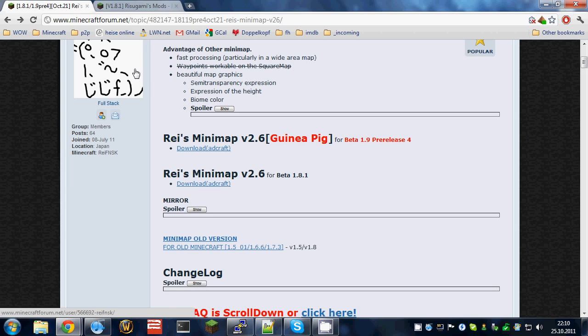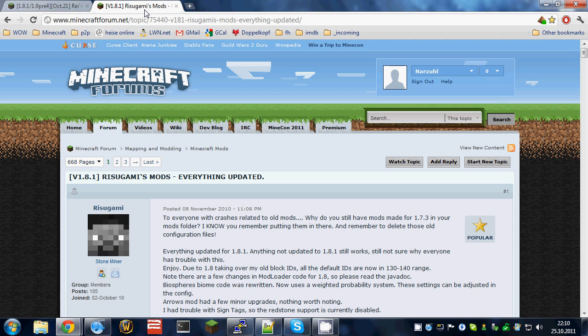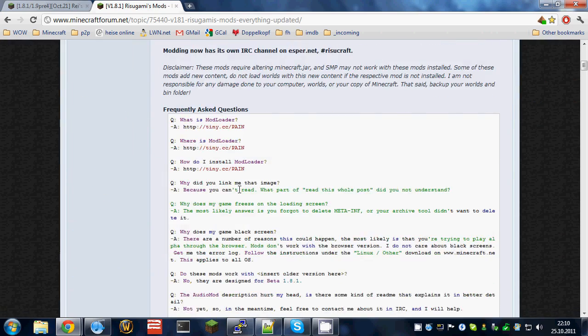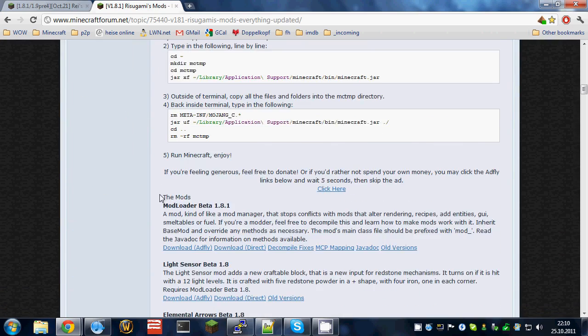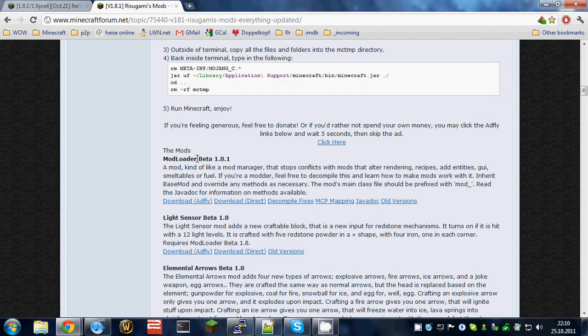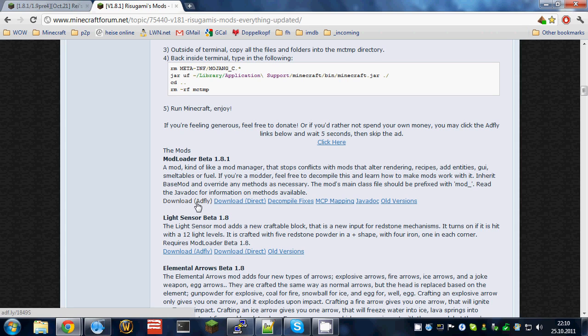Download the file, save it somewhere you will find it later. You'll also need modloader for the stable version. Download the appropriate version of modloader for your Minecraft version. Save the file somewhere you'll find it again.